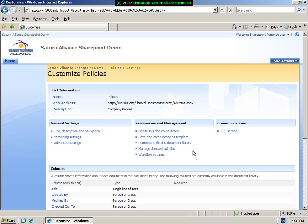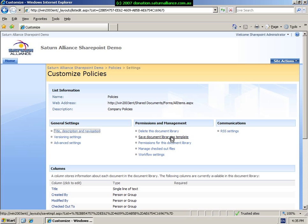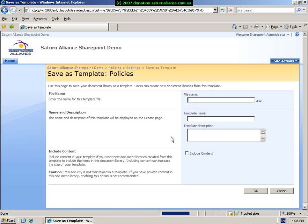Under the permissions and management of the document library, you will see that we can delete this document library, which will remove the document library as well as any content within it. We can choose to save the document library as a template. This means that we can simply save it as a file, copy that file to another SharePoint installation, and then import and pick up all the settings that we've created here.